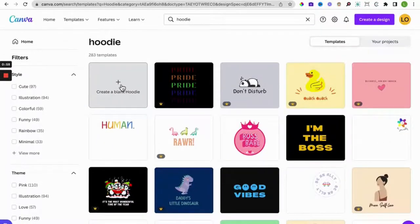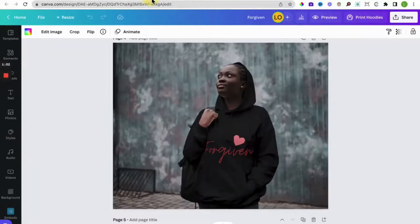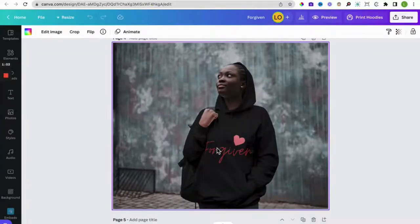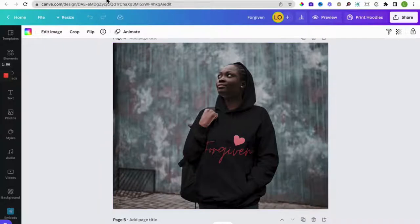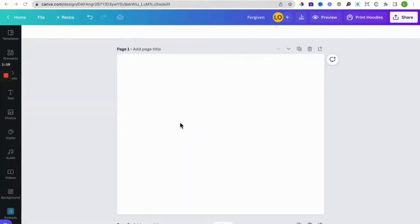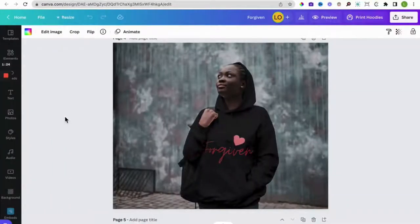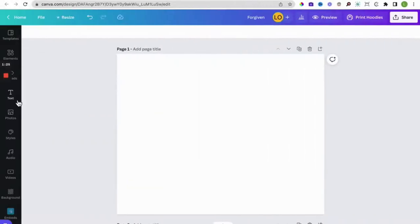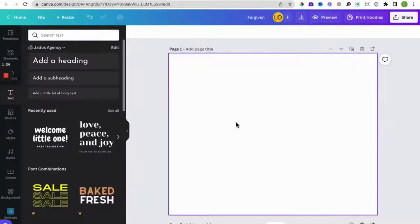To start off with a blank hoodie design, let's try and replicate this hoodie design here. Okay, so we've got a blank canvas here. Let's get our text on here.